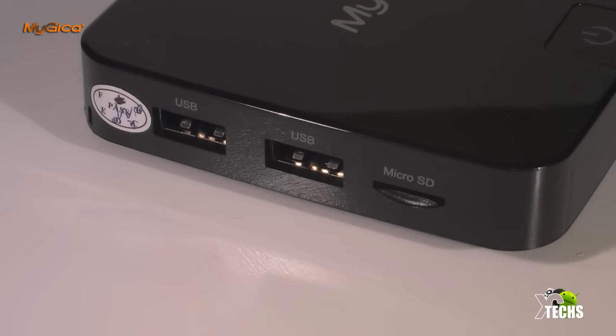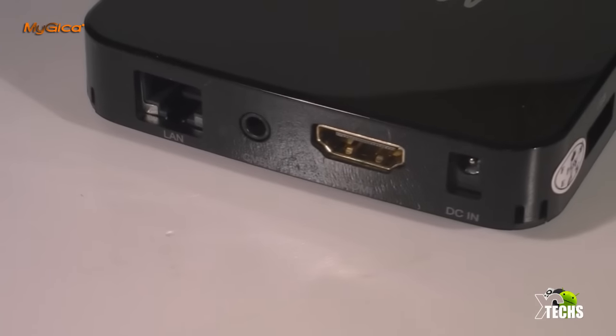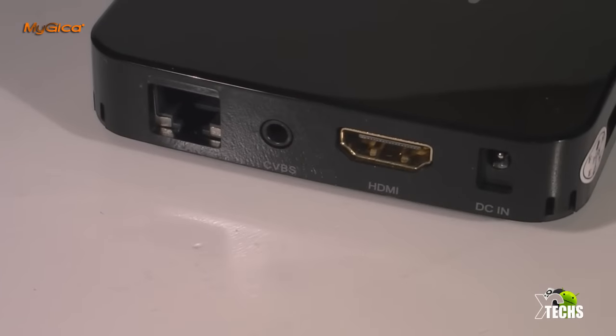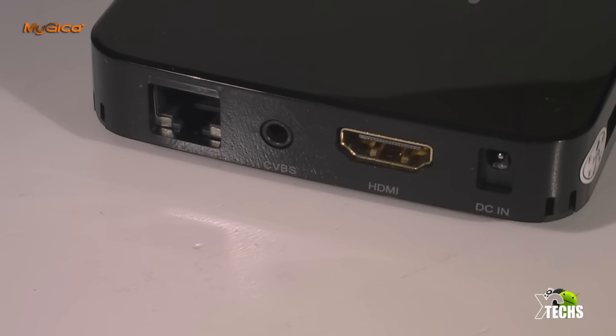If you flip it in the back you see there is a DC connection that you can connect to power. Right beside that is the HDMI connection which is 1.3. Right beside that is the AV connection which you can connect to an older type of TV, and right beside that is the LAN connection.